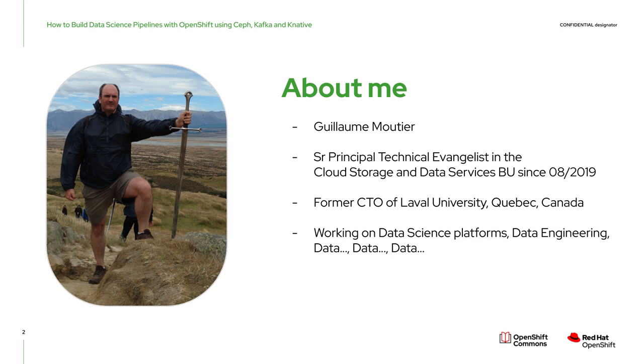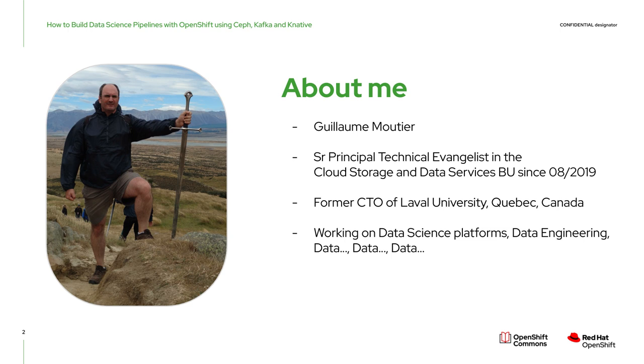I am a technical evangelist in the data services business unit at Red Hat. I'm the former CTO of Laval University in Quebec City, Canada, and with now more than 20 years of experience in various roles in the industry. Now I'm focusing my work on data science platforms, data engineering, everything that relates to data, all throughout its lifecycle, from its gathering or ingestion, through processing, then to its archiving. But enough about me, let's talk about data.